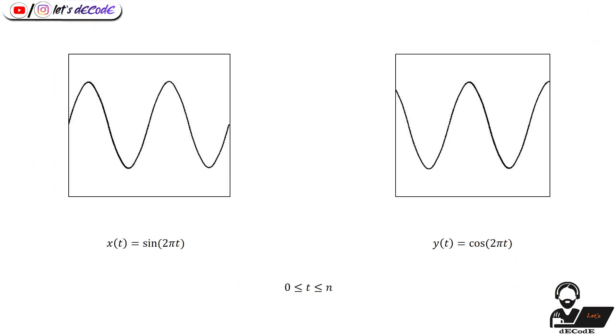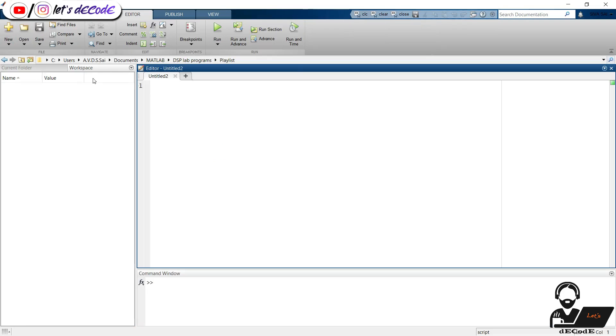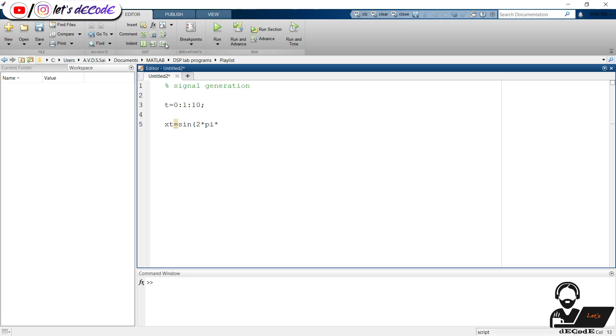Start by generating standard signals like sine and cosine. The equation of the sine and cosine are like this, where t is the time vector varying from 0 to n. Create them in MATLAB. Take t vector from 0 to 10 with step of 1 unit, then store sine wave in xt variable. Using plot function we draw xt against t.